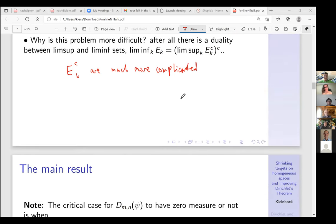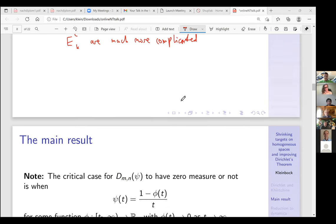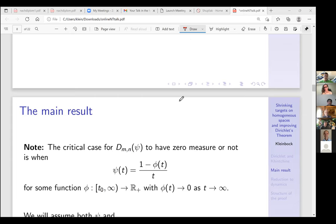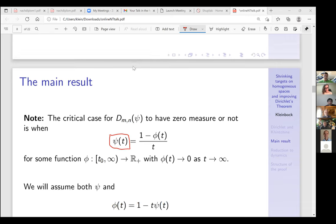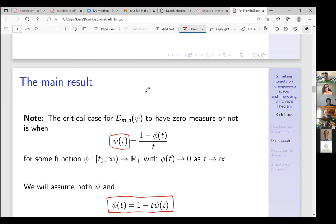The crucial critical case for this set to have zero measure or not is when ψ(t) = (1/t) − φ(t)/t where φ goes to zero. This has to go to zero, because if it doesn't we are in the Davenport–Schmidt situation. We can work with ψ or equivalently with φ, and my condition will involve this function φ.